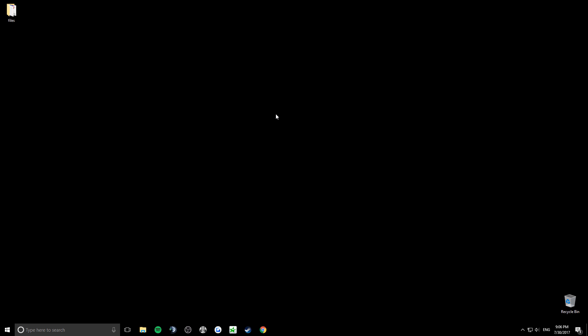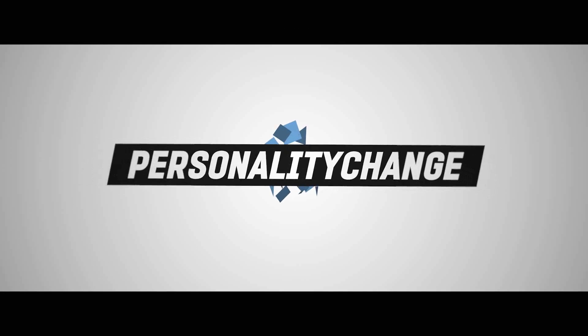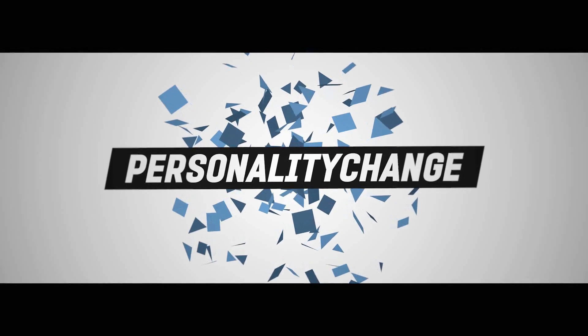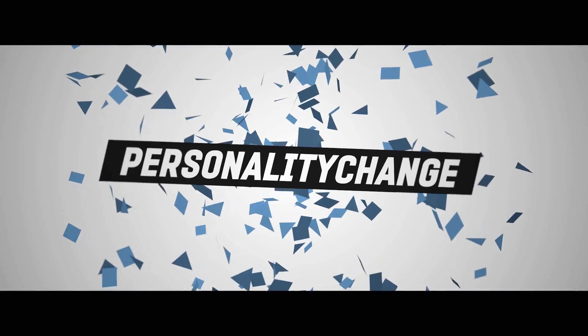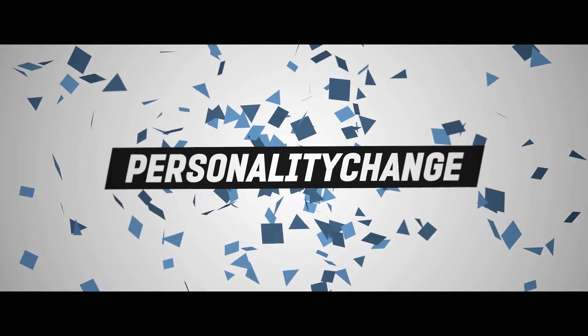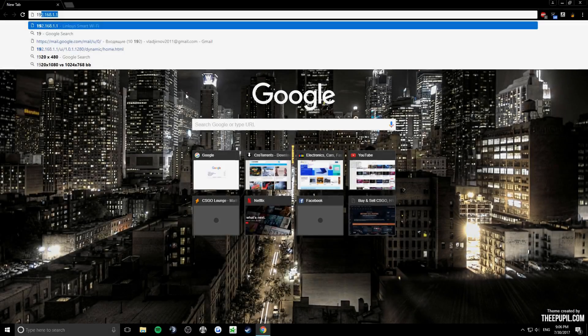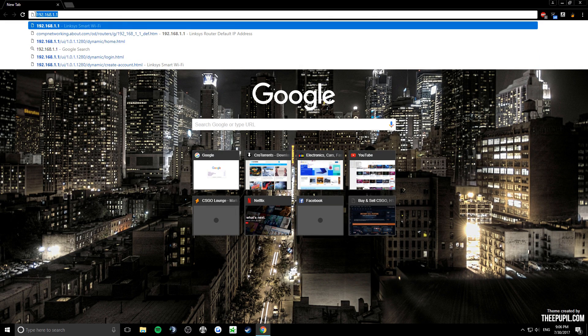Hi guys, today I'm going to show you how to open ports on Linksys smart Wi-Fi. Open your browser and type in these numbers.